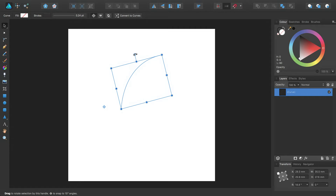Although you can move the rotation centre freely, this feature becomes particularly powerful when combined with snapping.